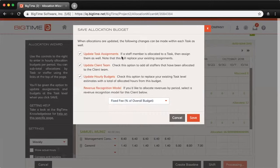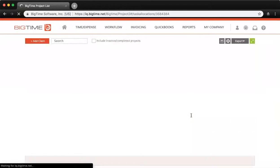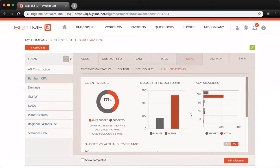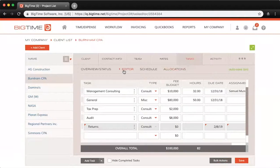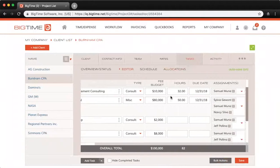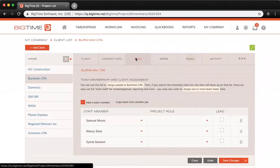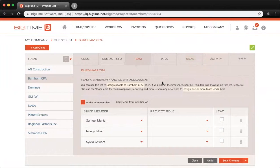Now if we go into the editor here, you can see the assignments have been updated since I checked the box to Update Task Assignments. And if I go back and look at the Team here, you can see all the staffers I allocated time for to this project are now on the project team.